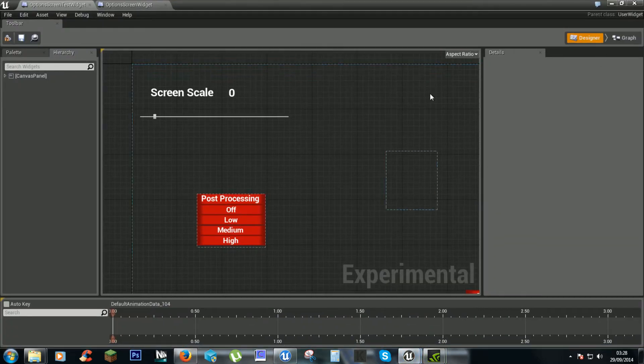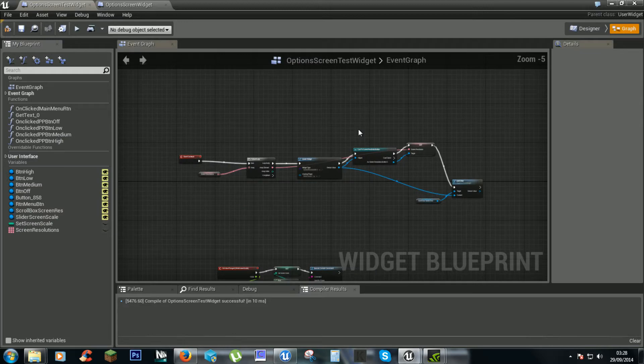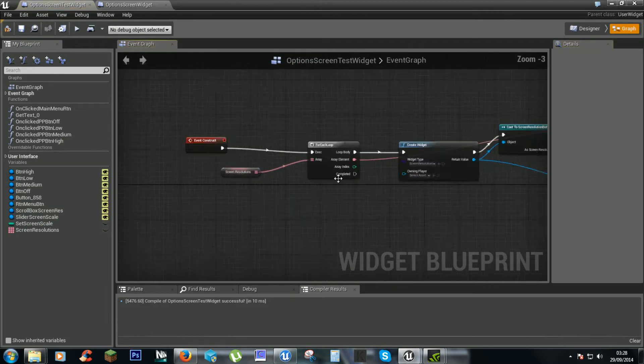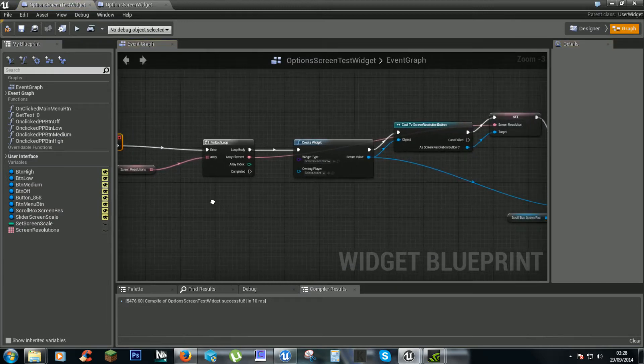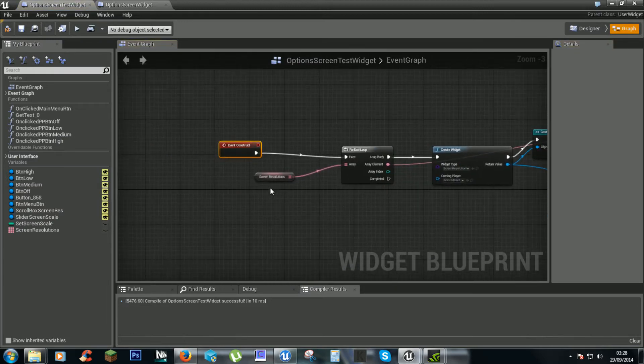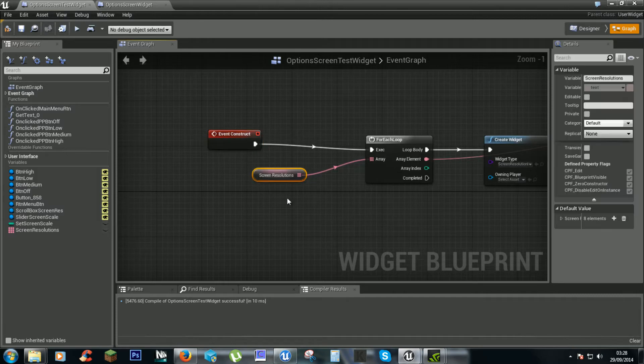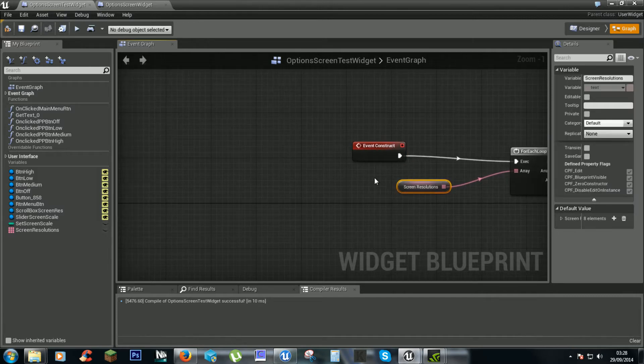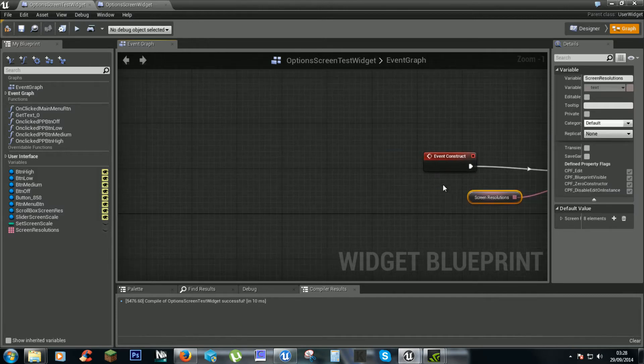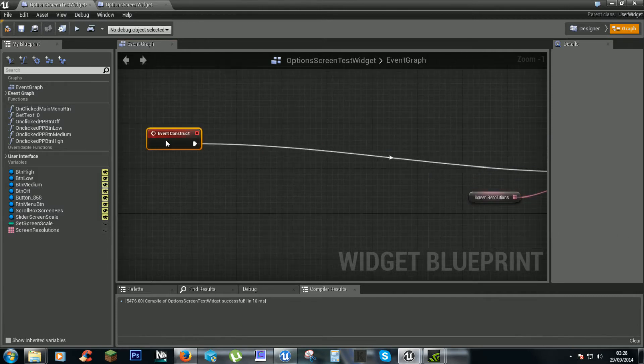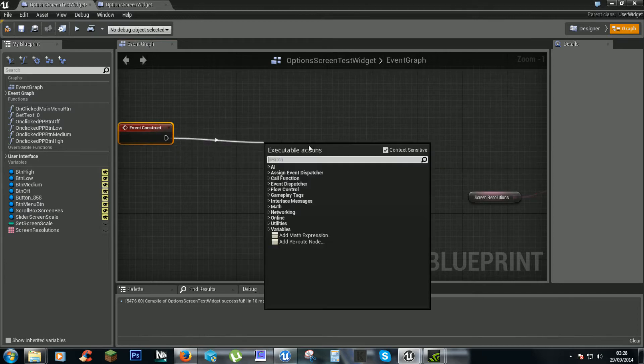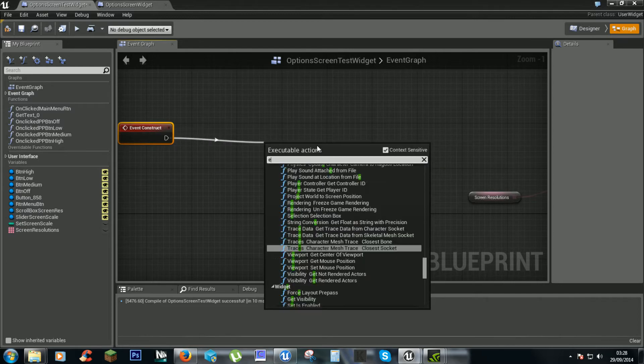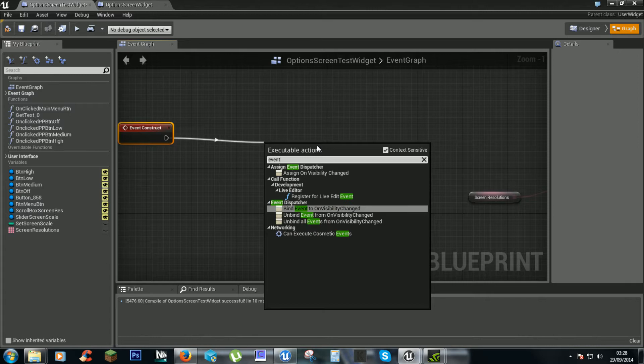So you want to go into your options screen test widget. And where you get your screen resolutions you can get your event construct and we need an event loop.